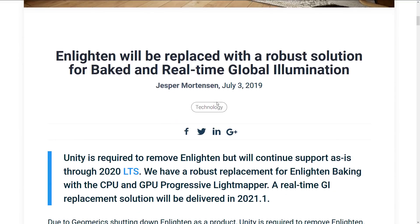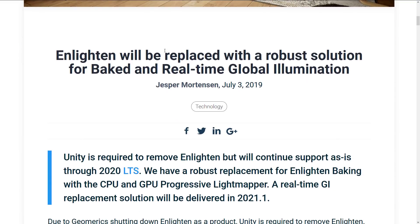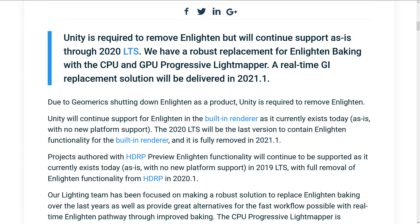So we'll see here from the Unity blog: Enlighten will be replaced with a robust solution for baked and real-time global illumination. Unity is required to remove Enlighten but will continue to support as is through 2020. We have a robust replacement for Enlighten baking with CPU and GPU Progressive Light Mapper. A real-time GI replacement will be delivered in 2021.1.